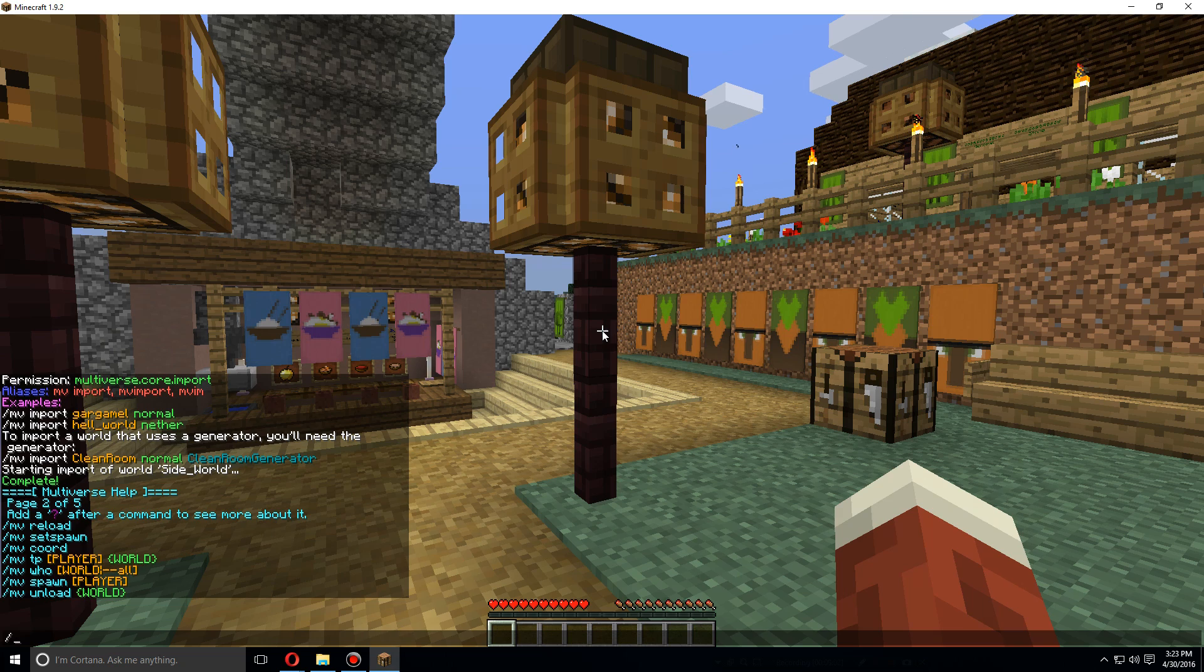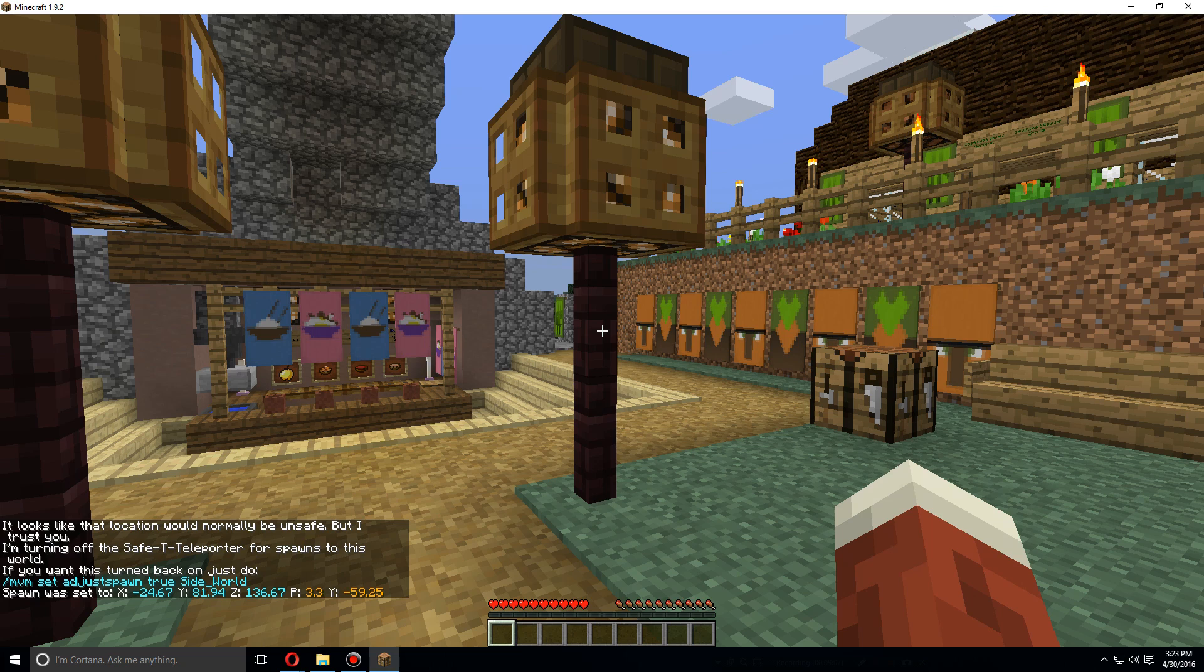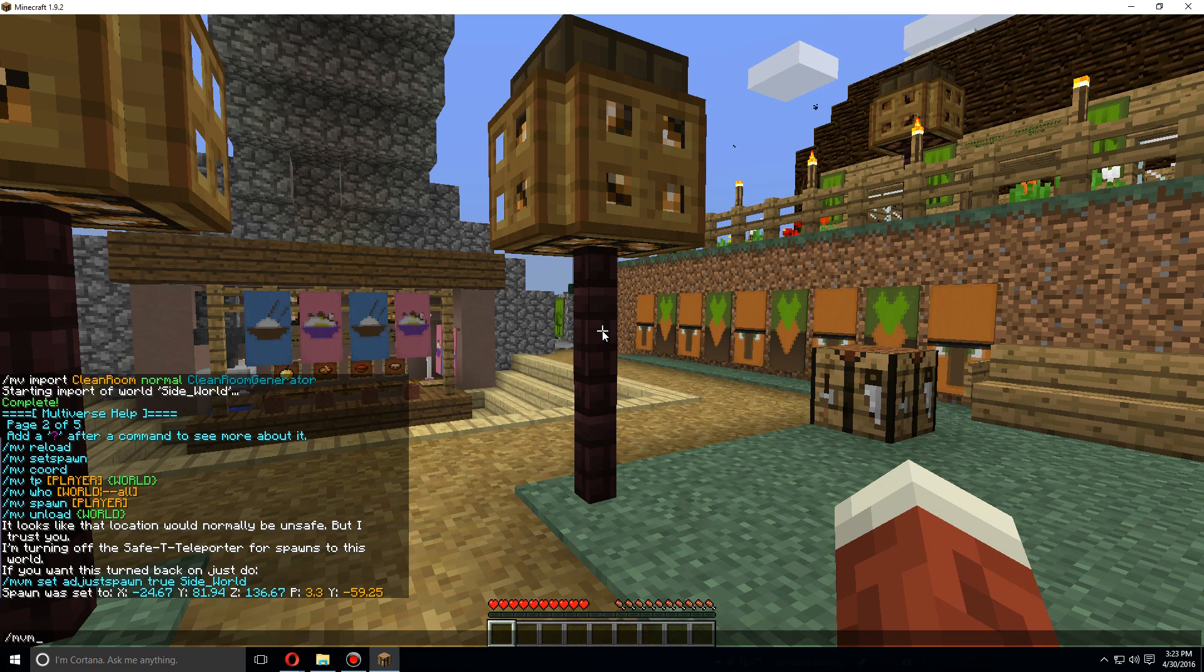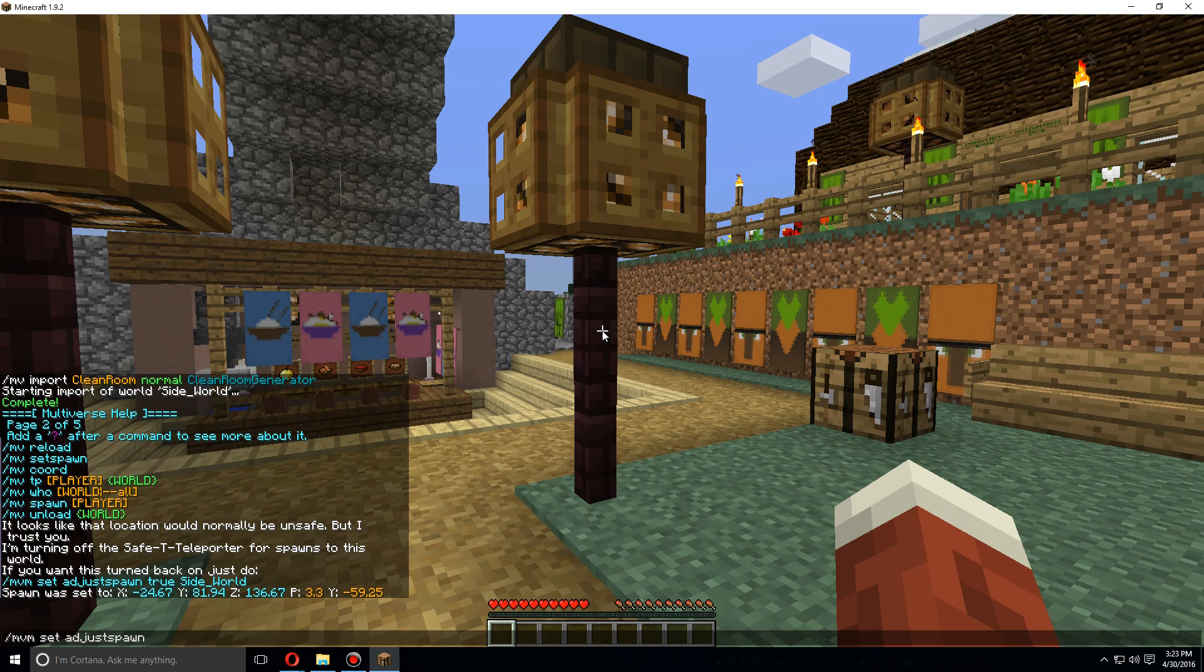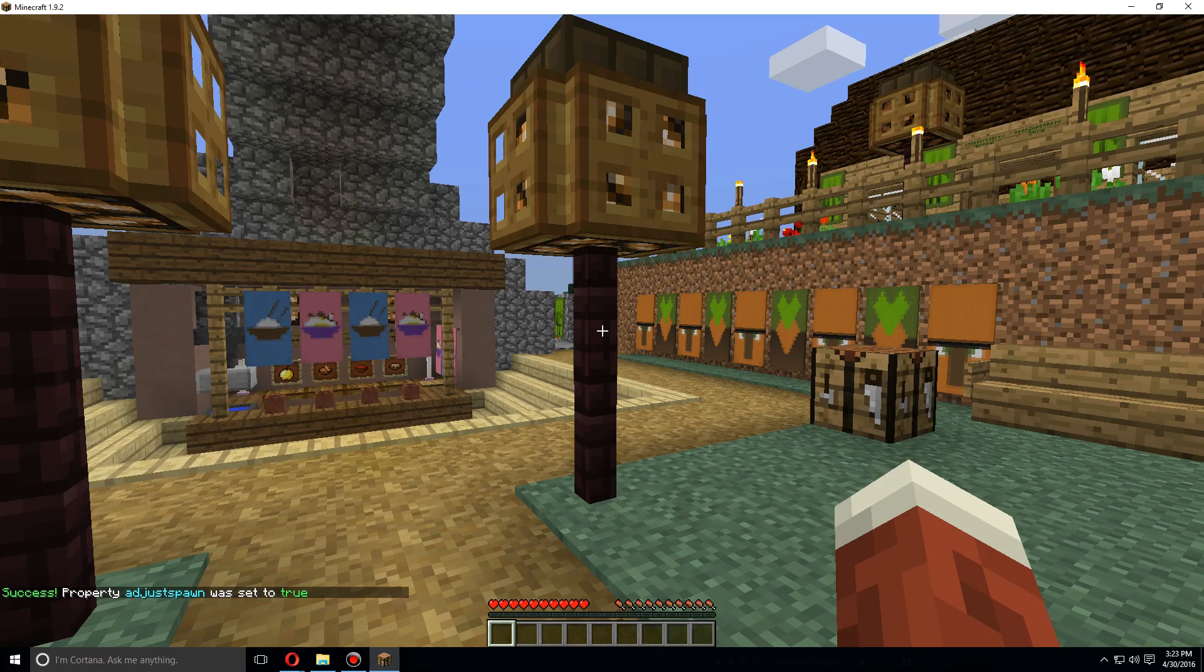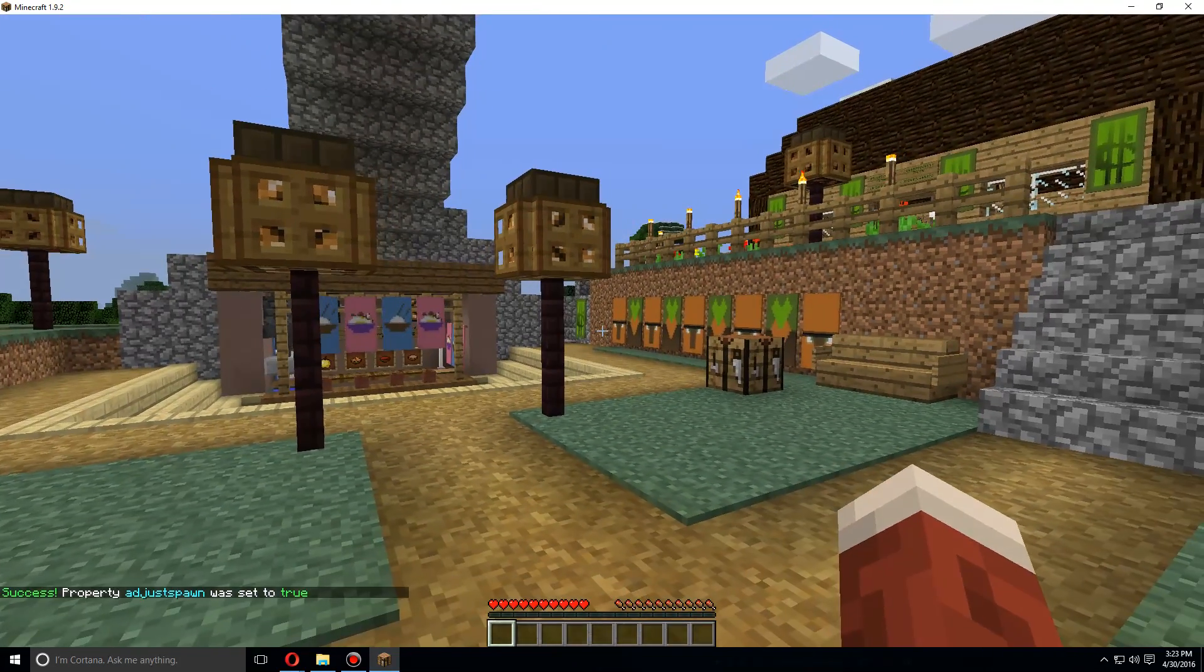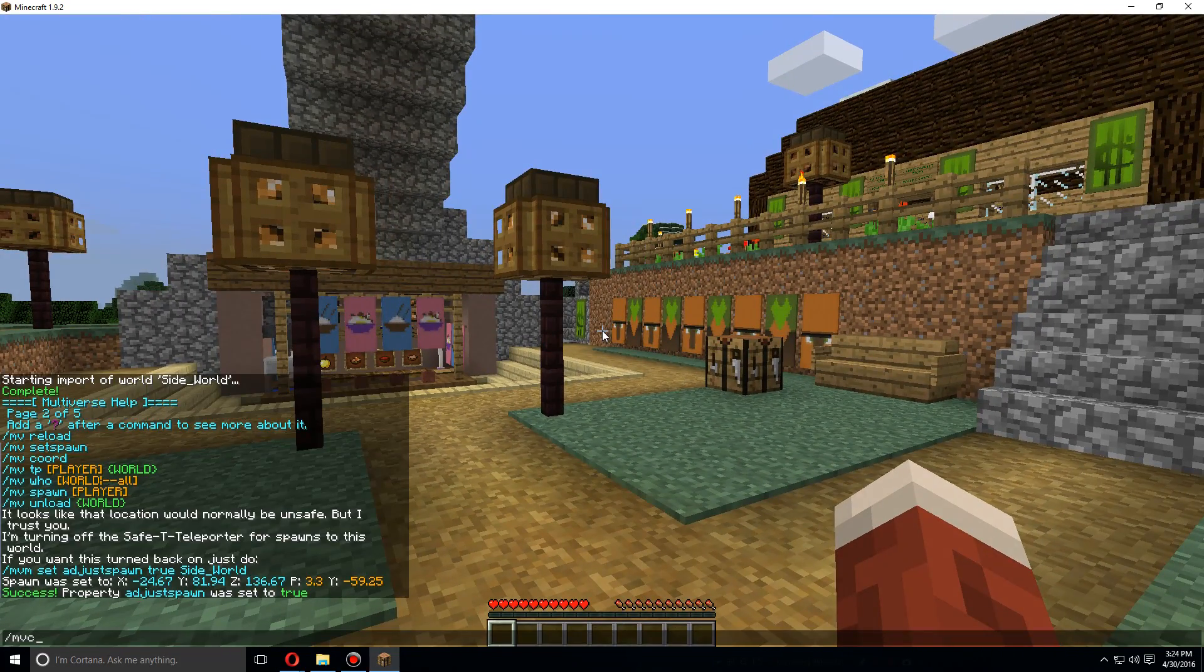So a couple of the other commands we can do: we can do MV setspawn and that'll set the spawn to where you're at. MVM set adjustspawn true, and for whatever world you want, so sideworld. And now let's do MV spawn and it fixed it to us an area that seems safe.